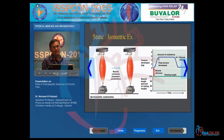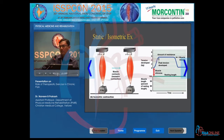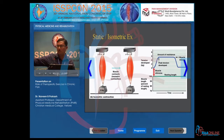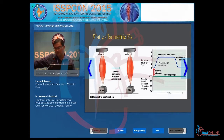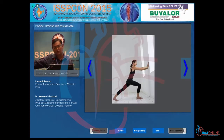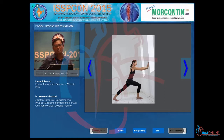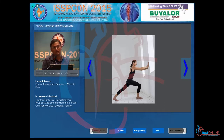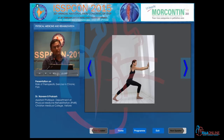Static strengthening means the joint is not moving. For example, in this picture she is trying to push the wall — there is no movement, but she is still doing an exercise. There is actually no work done in the physics sense, but she is performing a strengthening exercise.